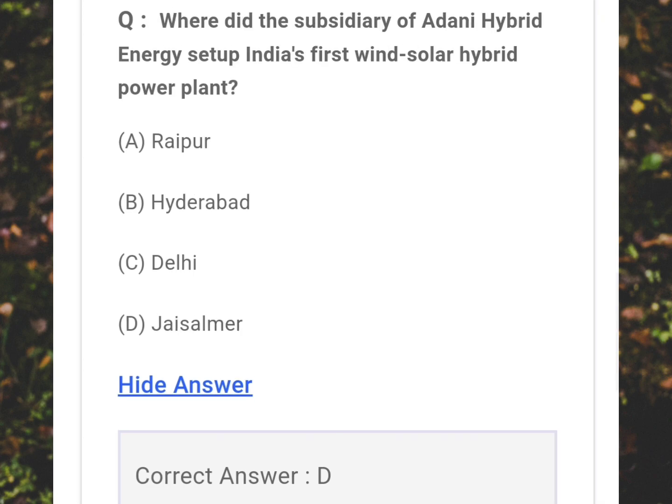Where did the subsidiary of Adani Hybrid Energy set up India's first wind-solar hybrid power plant? Answer: D - Jaisalmer.